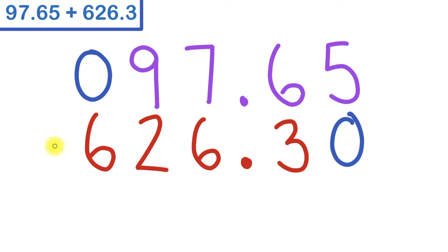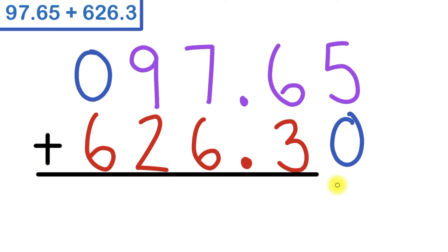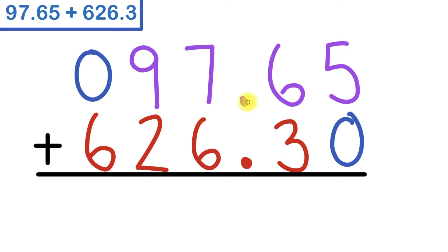Now that I have everything lined up nicely and neatly, I'll write my addition sign, underline everything, and get to work starting from the right. And I just want to point out the reason for why we're lining up the decimal point. The reason for lining up our decimal point is because it properly lines up our place values.